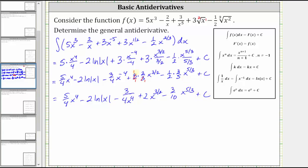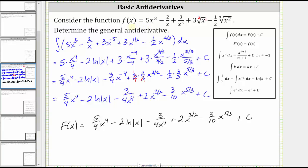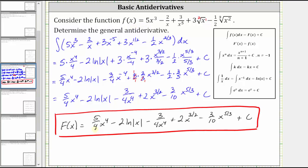So now we know our general antiderivative: big F of x is equal to five-fourths x to the fourth minus two natural log absolute value of x, minus three divided by four x to the fourth, plus two x to the power of three-halves, minus three-tenths x to the power of five-thirds, plus C. This means if we found the derivative of this function, we would get the original function f of x. You may want to take a moment and verify that that is true.